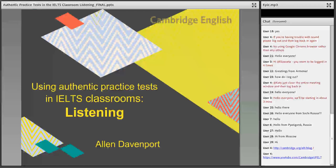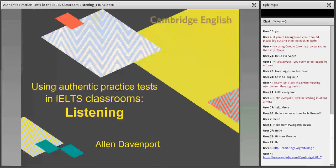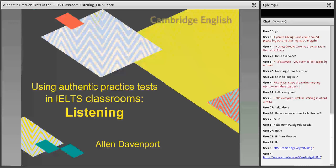I'm very pleased to welcome Alan Davenport as our presenter today. Alan Davenport is the ELT consultant for the ASEAN region at Cambridge University Press. He's been actively involved in education for more than 15 years as a teacher, teacher trainer, administrator and examiner. Alan holds a bachelor's degree in linguistics and a master's of education with a focus on student development. This is the third webinar in his series of sessions on using authentic practice tests in the IELTS classroom. Over to you, Alan.